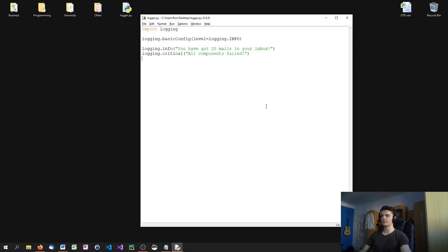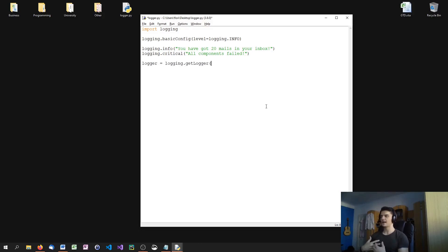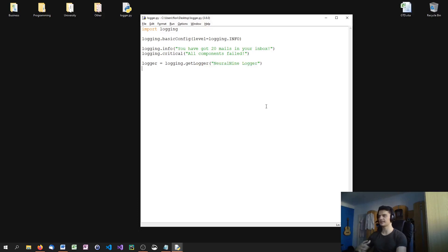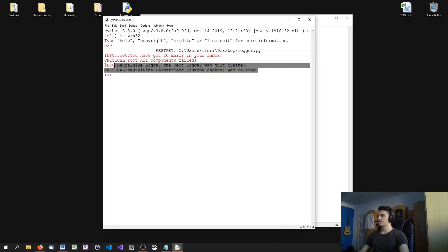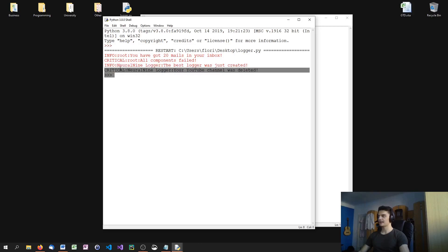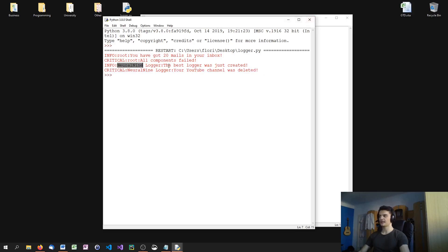Another way would be to create your own logger. I can say logger = logging.getLogger and specify a name — so instead of 'root', I can say 'neural9 logger', for example. Then I use my logger: logger.info('the best logger was just created'), or logger.critical('your YouTube channel was deleted'). You can see the output shows the logger name alongside the message.